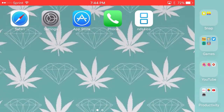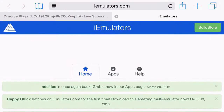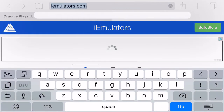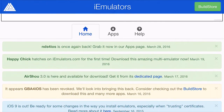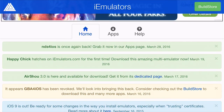What you are going to need for this video — head on over to Safari. Go into the link in the description of the video, or head on over to iemulators.com. Once you're on iemulators, it should look like this. It'll say NDS is again back, grab it now, on our apps page.